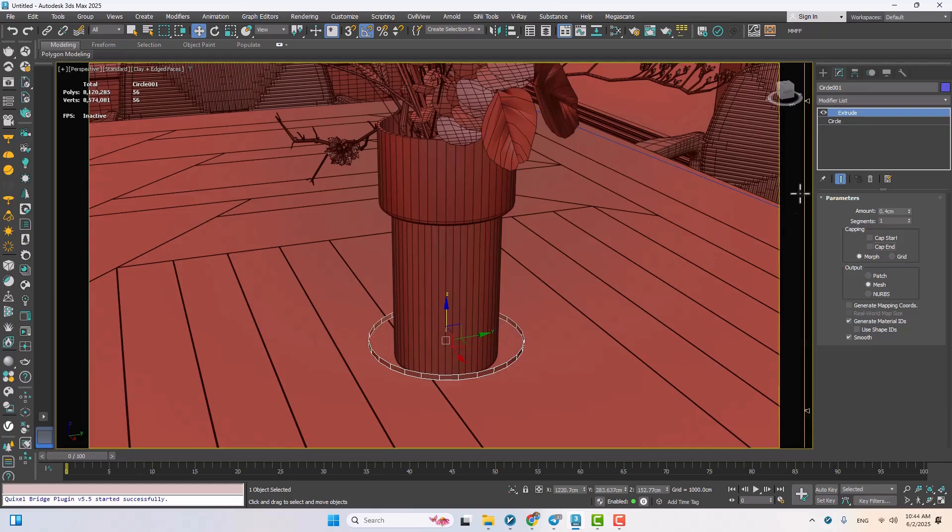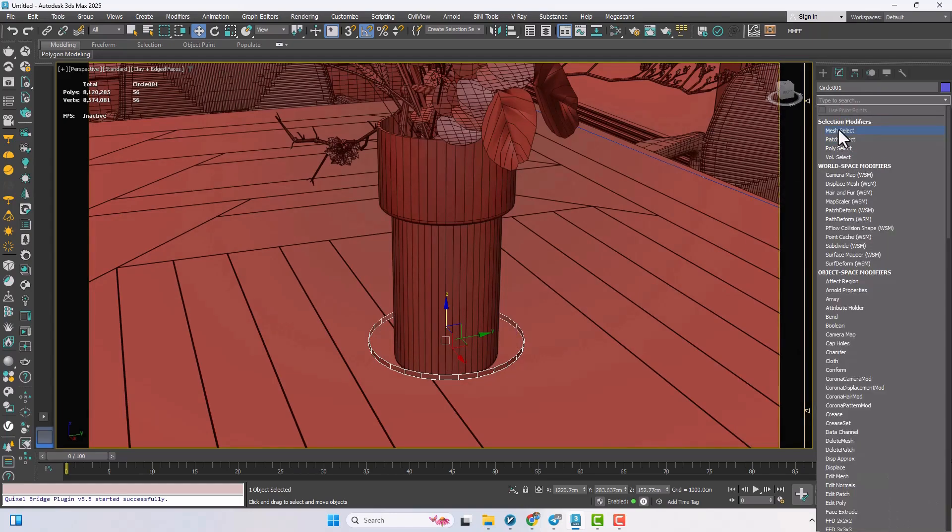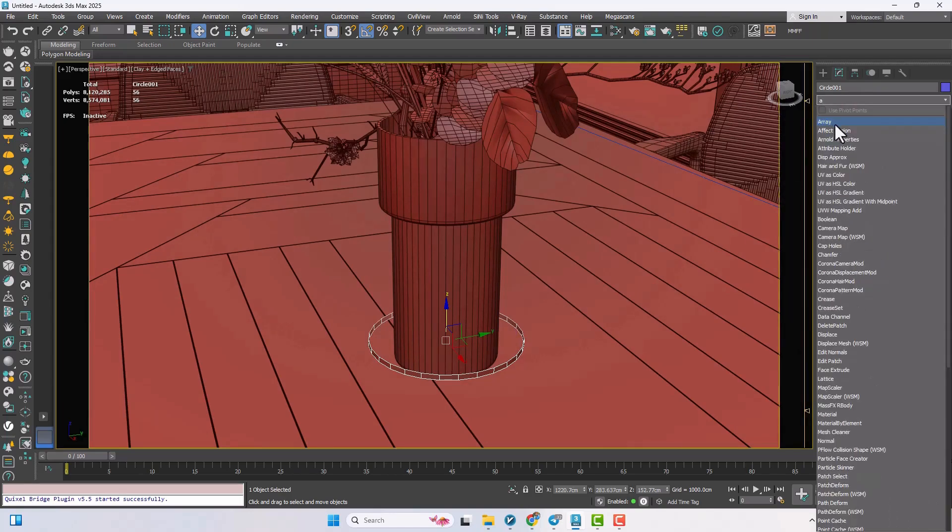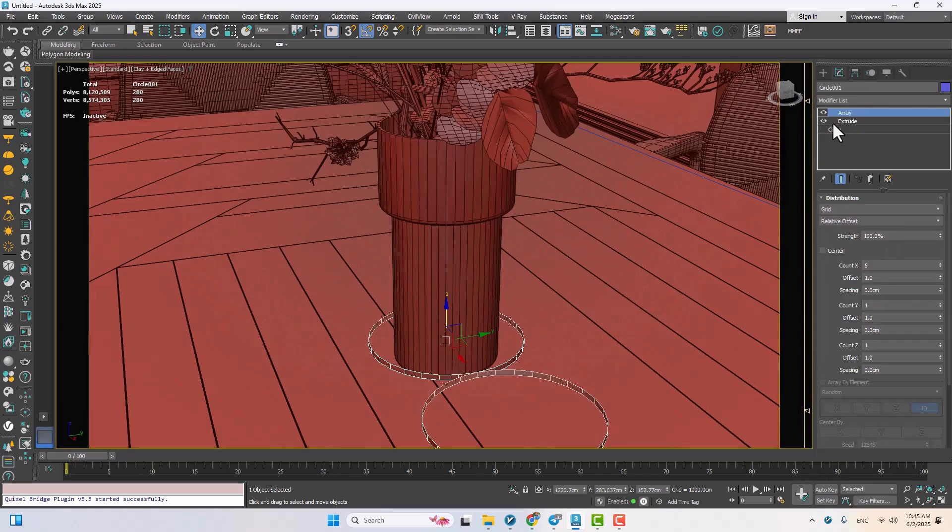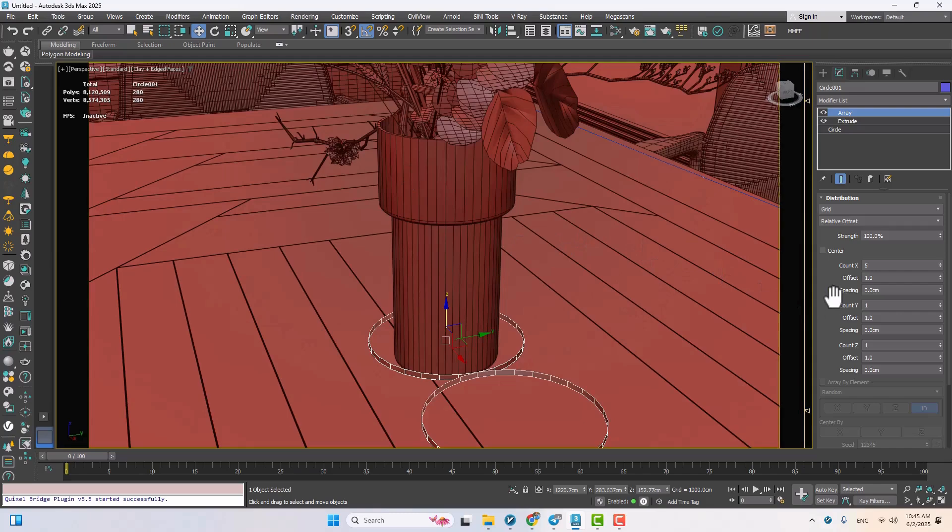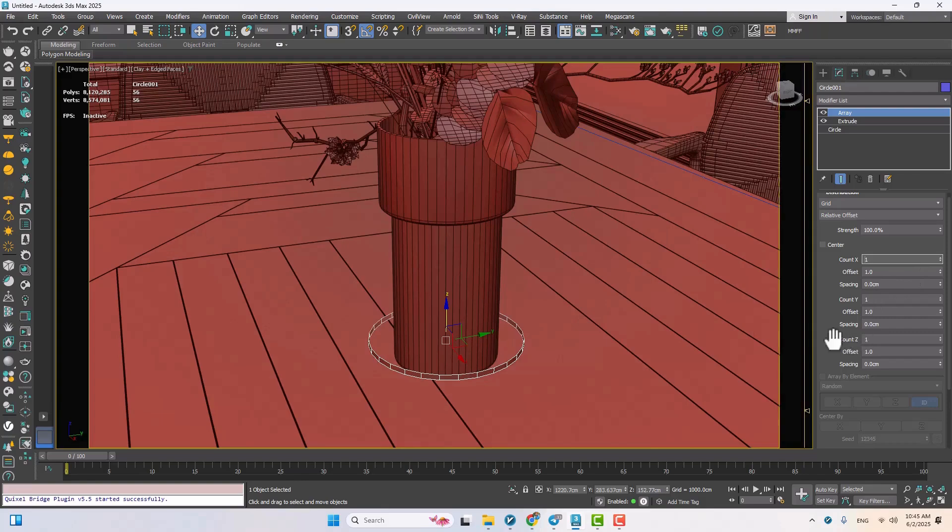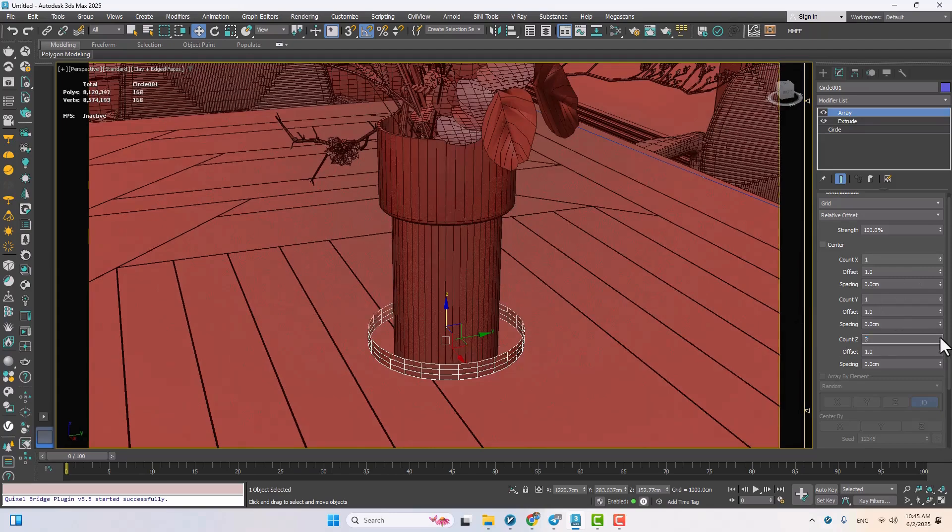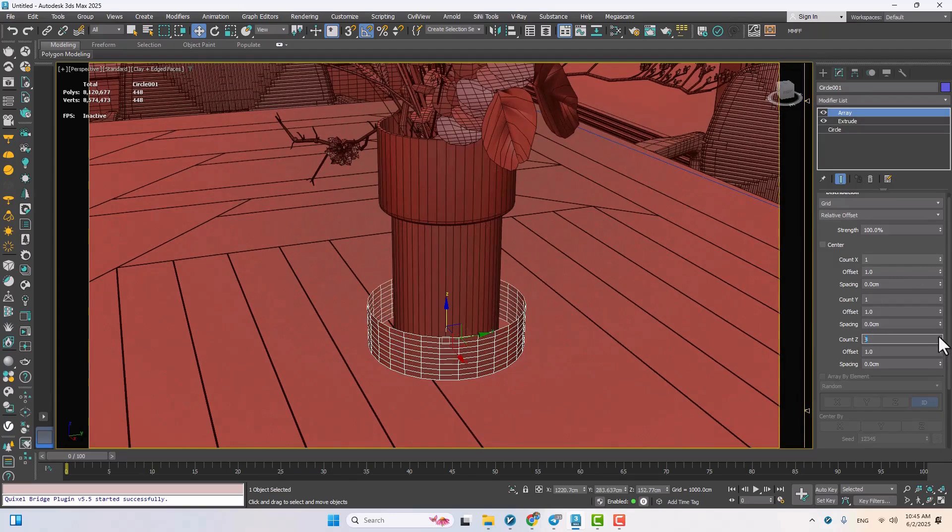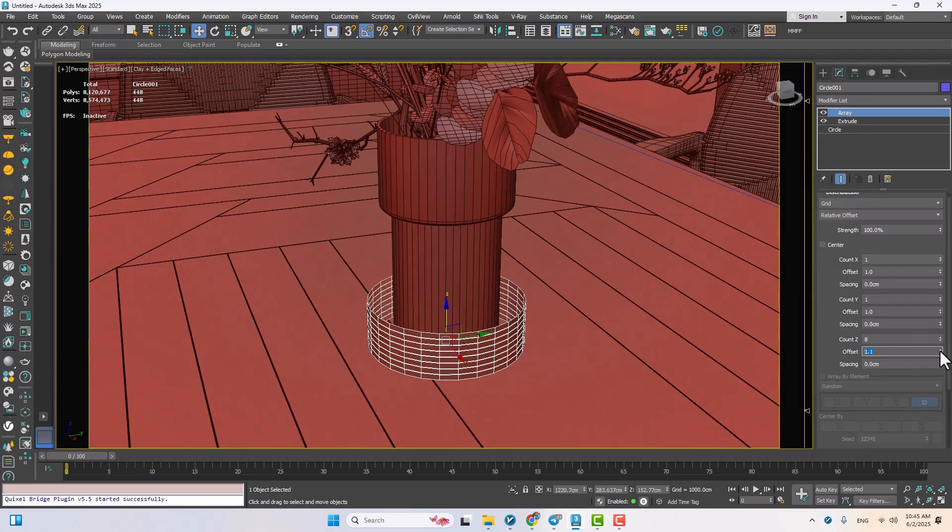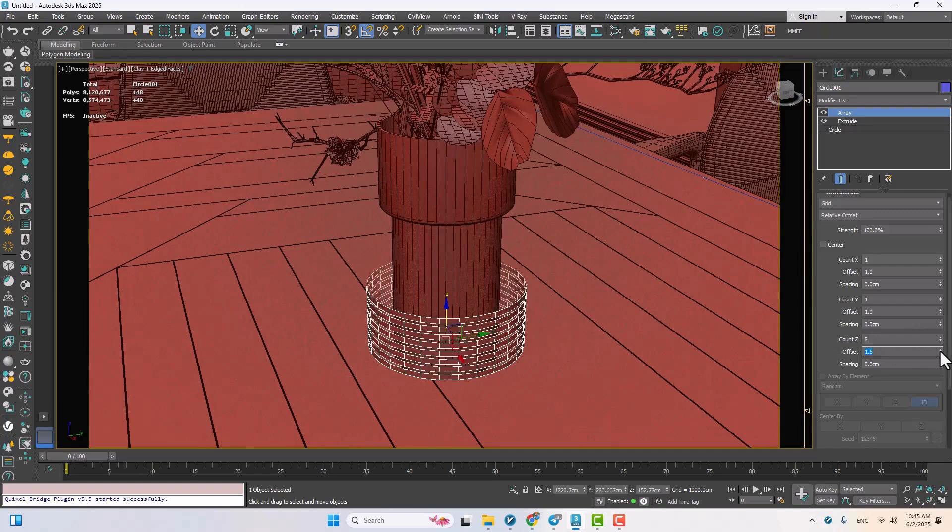Now comes the fun part. We'll use the array modifier to create copies of this rope loop. Under the parameters, I'll set the count on X to 1 since we only want to copy upward, and then increase the count on Z. You can adjust the offset value to control the spacing between each loop. I'll crank up the number until it wraps around the entire height of the vase.